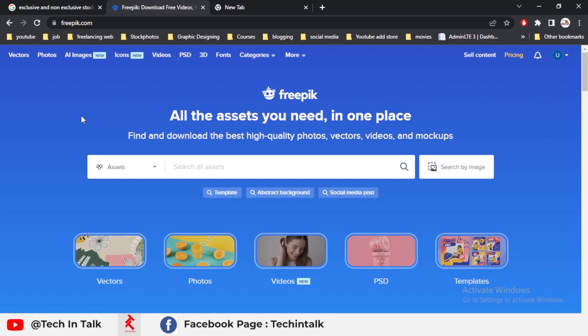If you haven't heard about stock image websites before, they are websites where people can download images, drawings, and videos to use in their projects. As a creator, you can upload your own designs to these websites and every time a visitor downloads your file, you can earn some revenue.